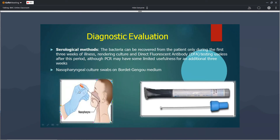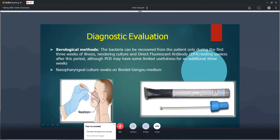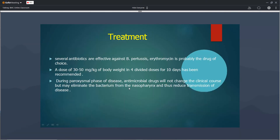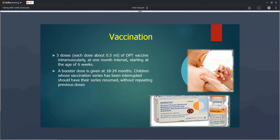For diagnosis, a nasopharyngeal swab is taken and cultured on Bordet-Gengou medium. For treatment, erythromycin is the best drug, given at 30 to 50 mg per kg body weight for 10 days. If given during the catarrhal stage, the patient recovers well; treatment started after the paroxysmal stage does not change the clinical course much. Vaccination is given as part of the DPT vaccine — three doses at 6, 10, and 14 weeks, plus a booster dose at one and a half to two years.